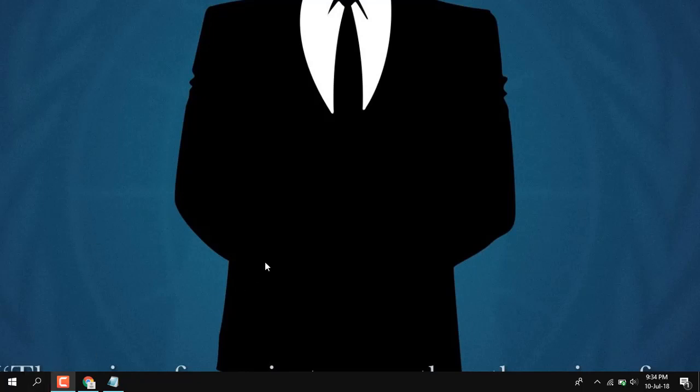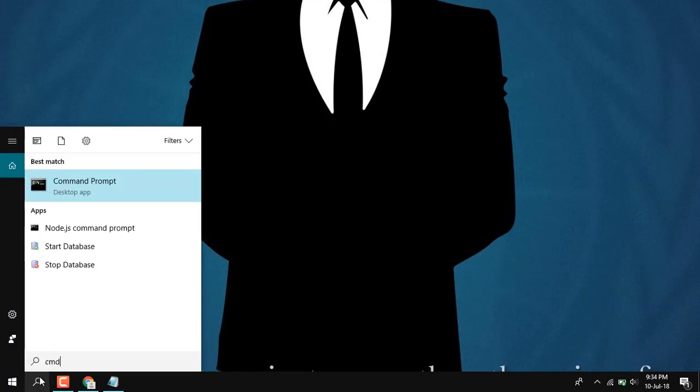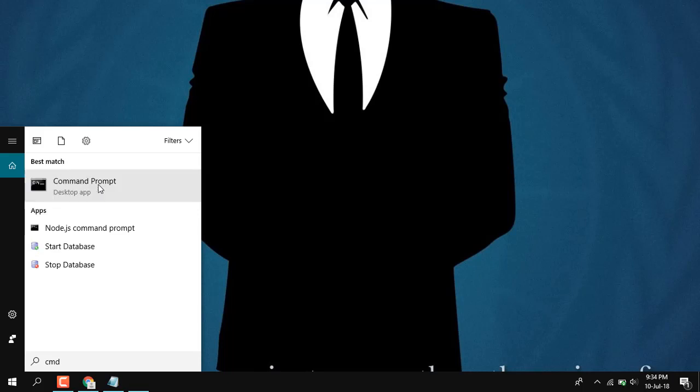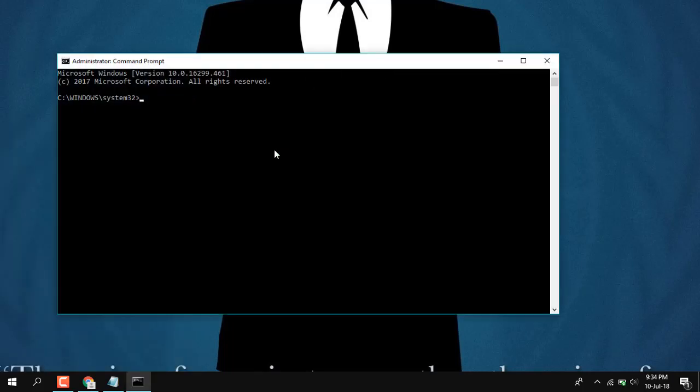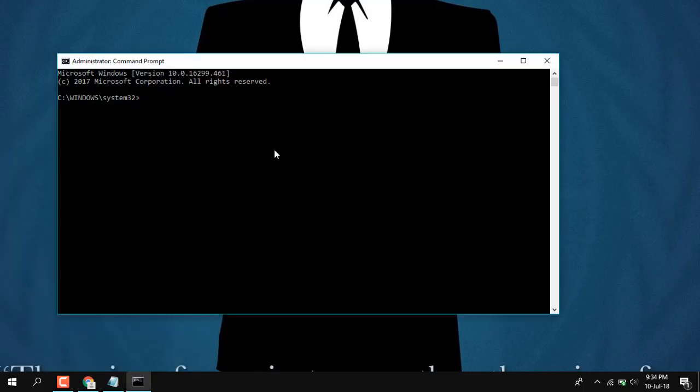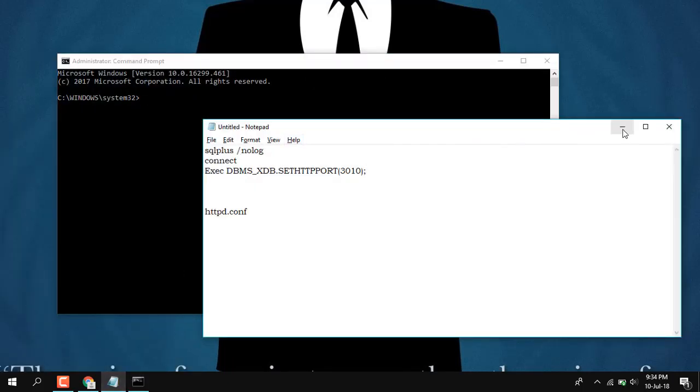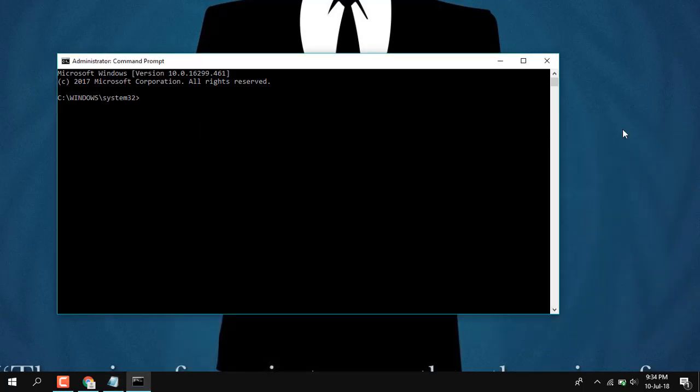So basically, if you have installed Oracle 11g, directly go to CMD, run in admin mode. First of all, you need to check whether the installation has actually been successful and you have configured the environment variables.